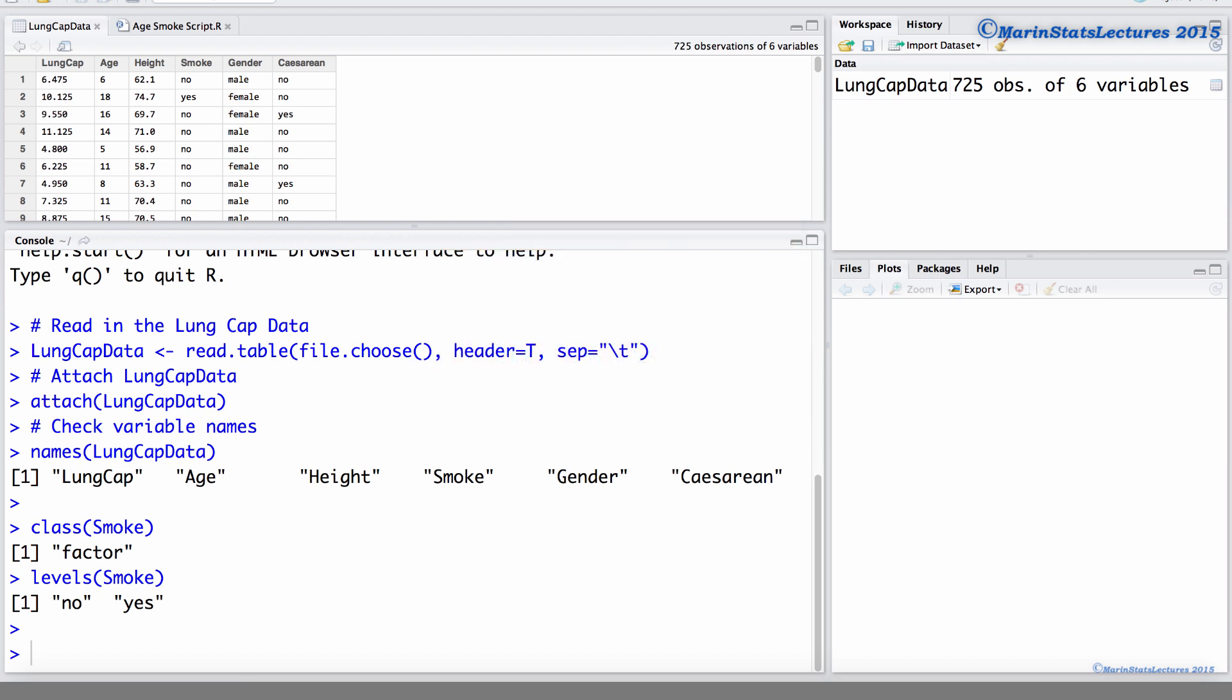Now let's go ahead and fit that regression model. I've already written a script here, so we're going to work with that.